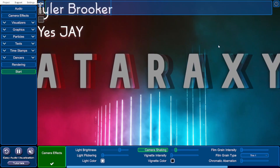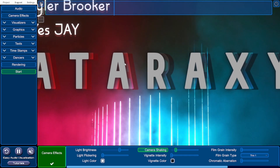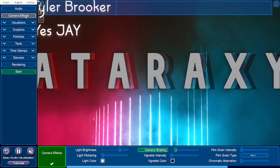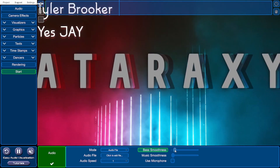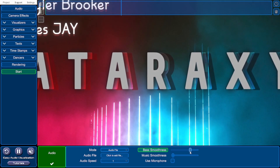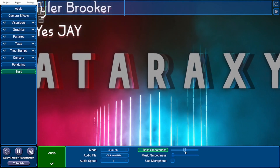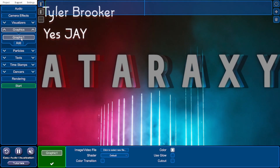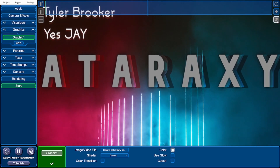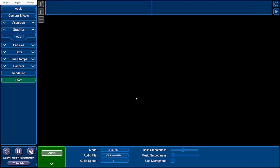Because the project is not very smooth it's jumping about in a way that could give the audience a headache. To fix that, go into the audio tab and increase the bass smoothness — you can now see the camera shaking is a lot smoother. If you want to remove the image, go back into the graphics tab, click on graphic one, and click the bin icon. Click OK and the graphic is gone.